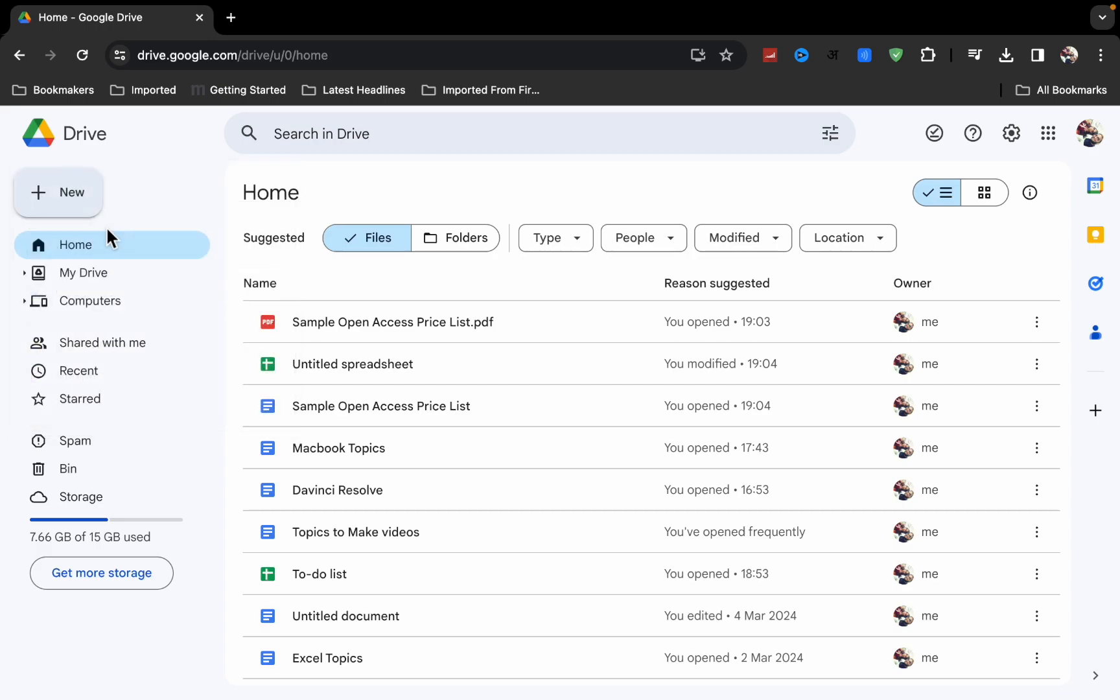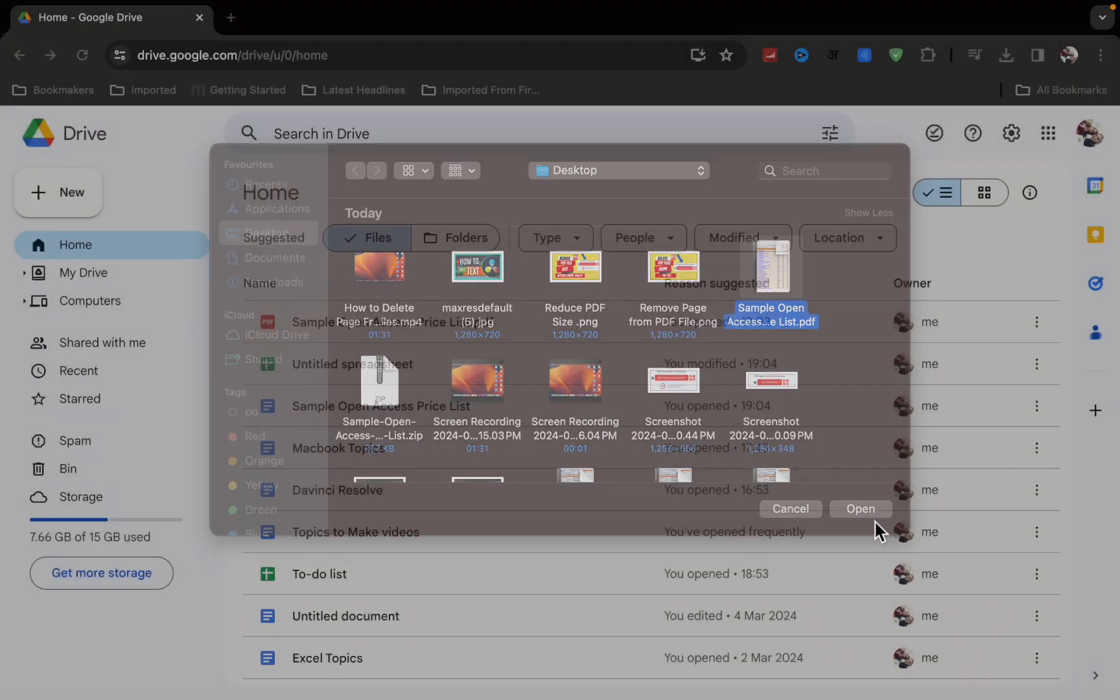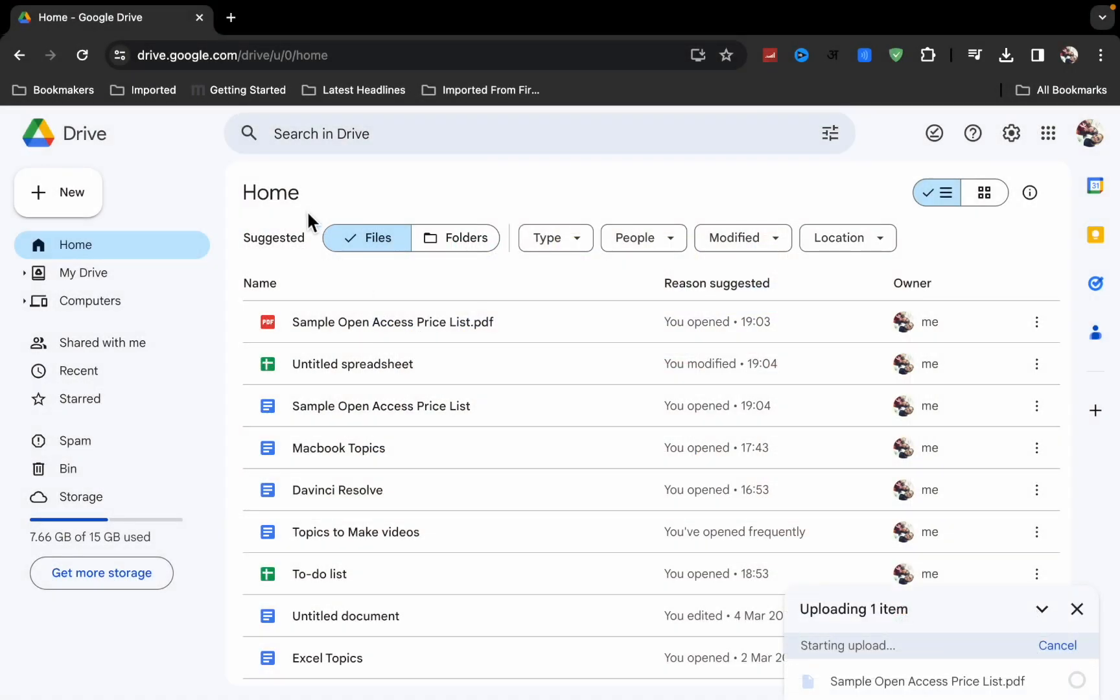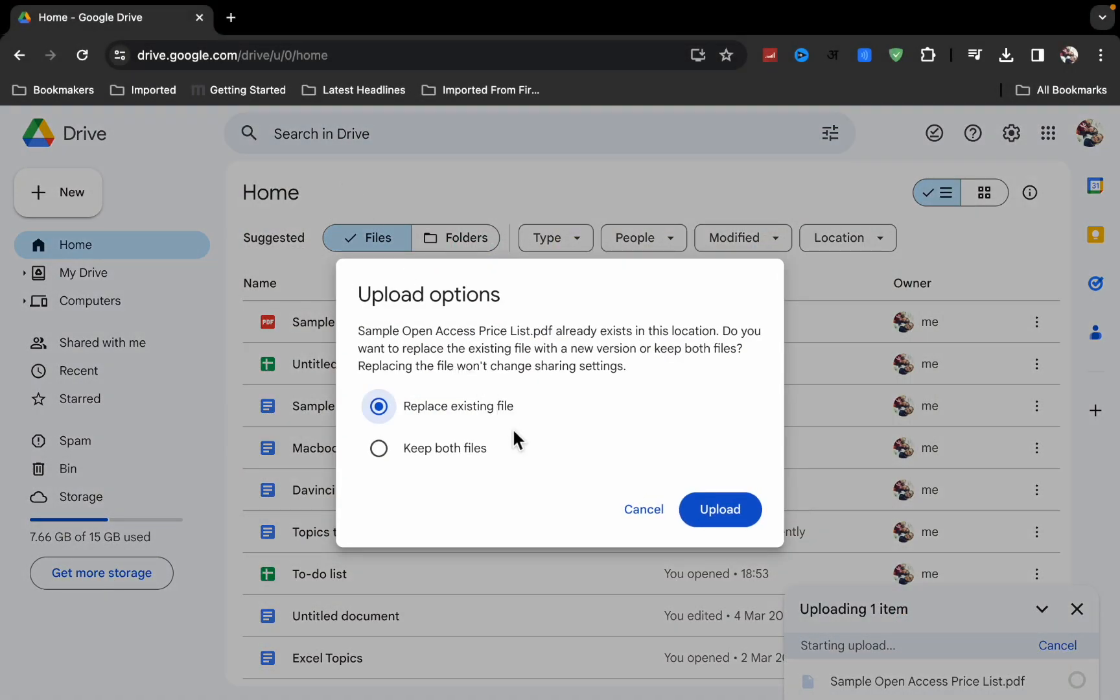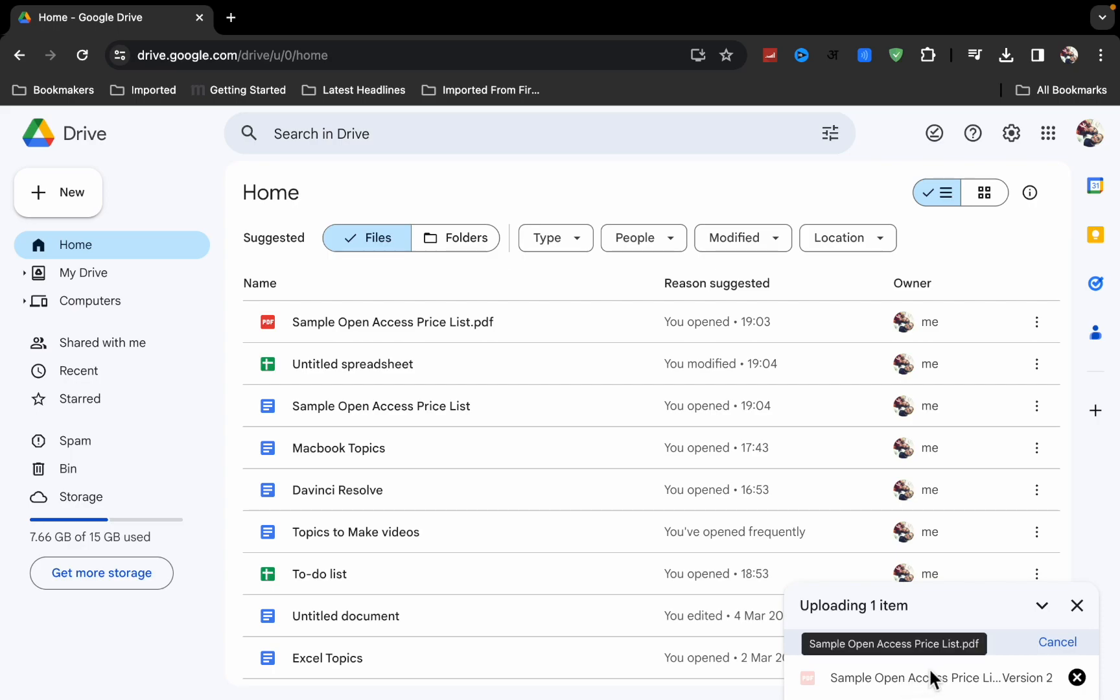the file upload option. Now I'm going to upload that PDF file to Google Drive. Click on upload and it will be uploaded.